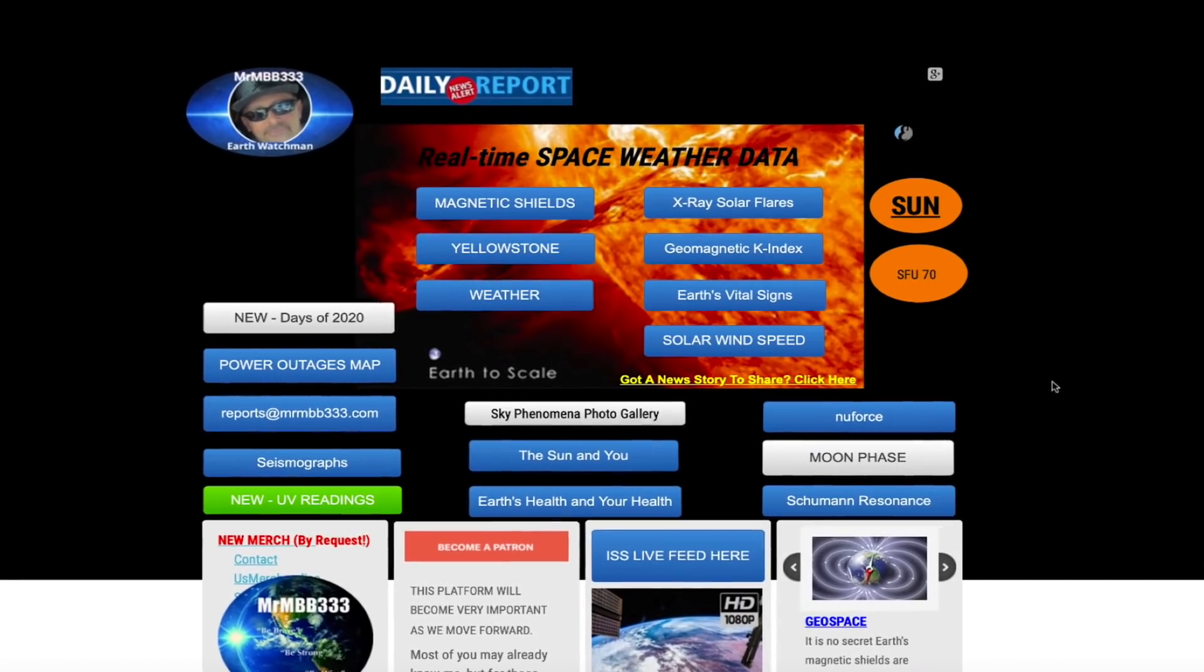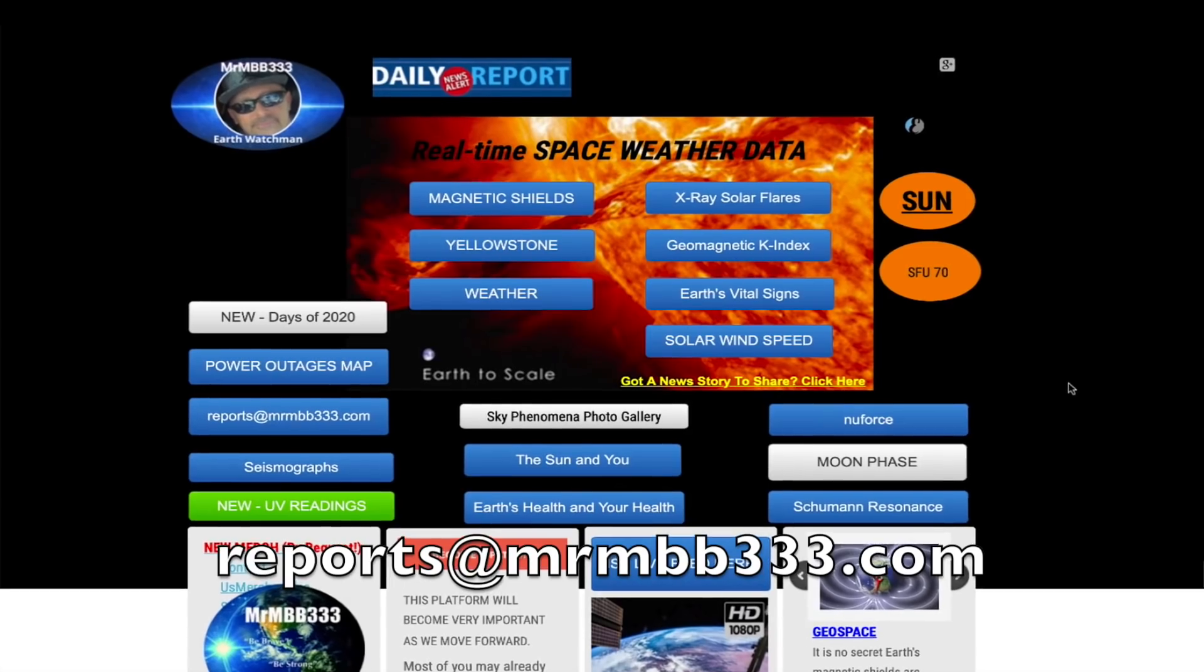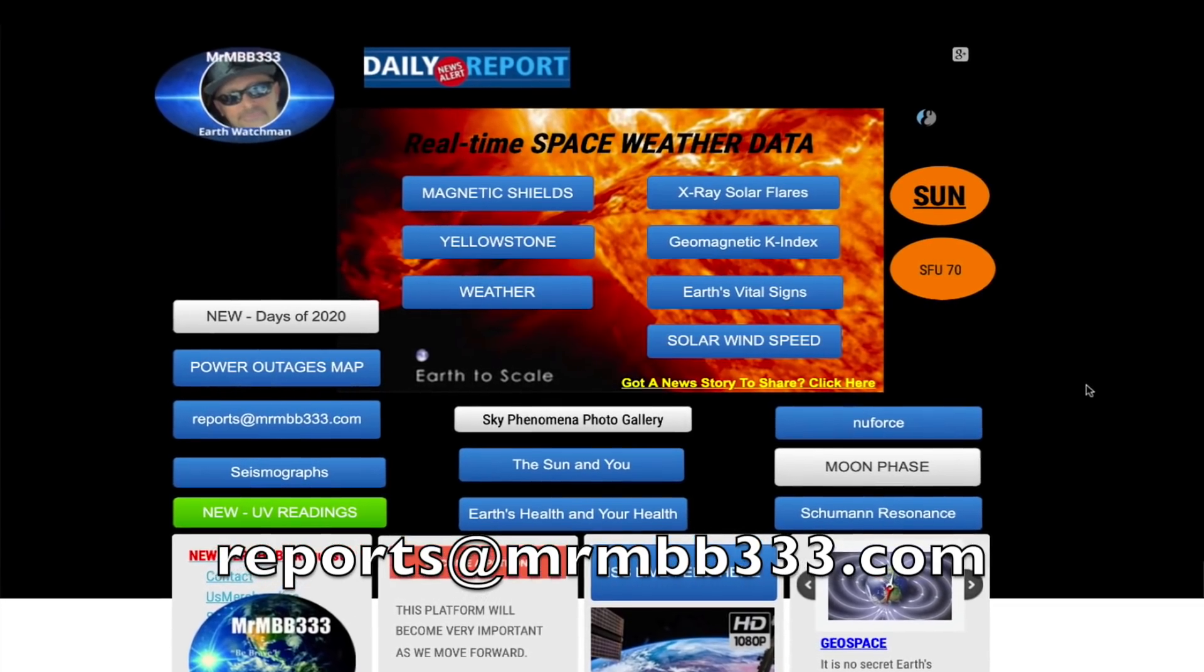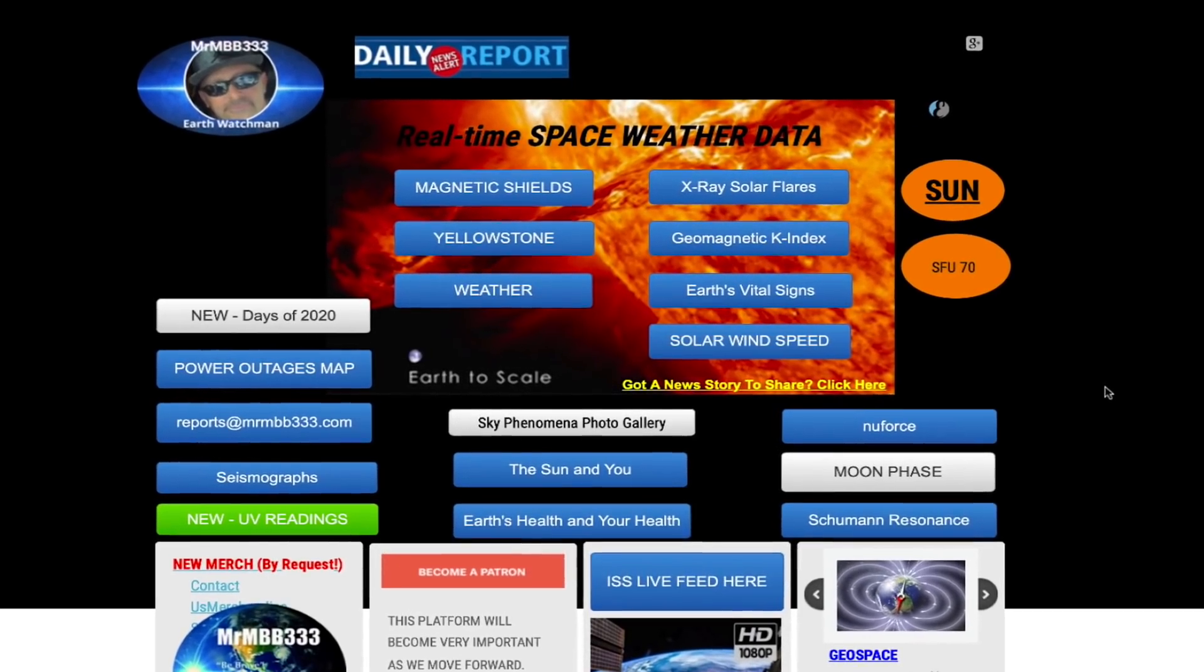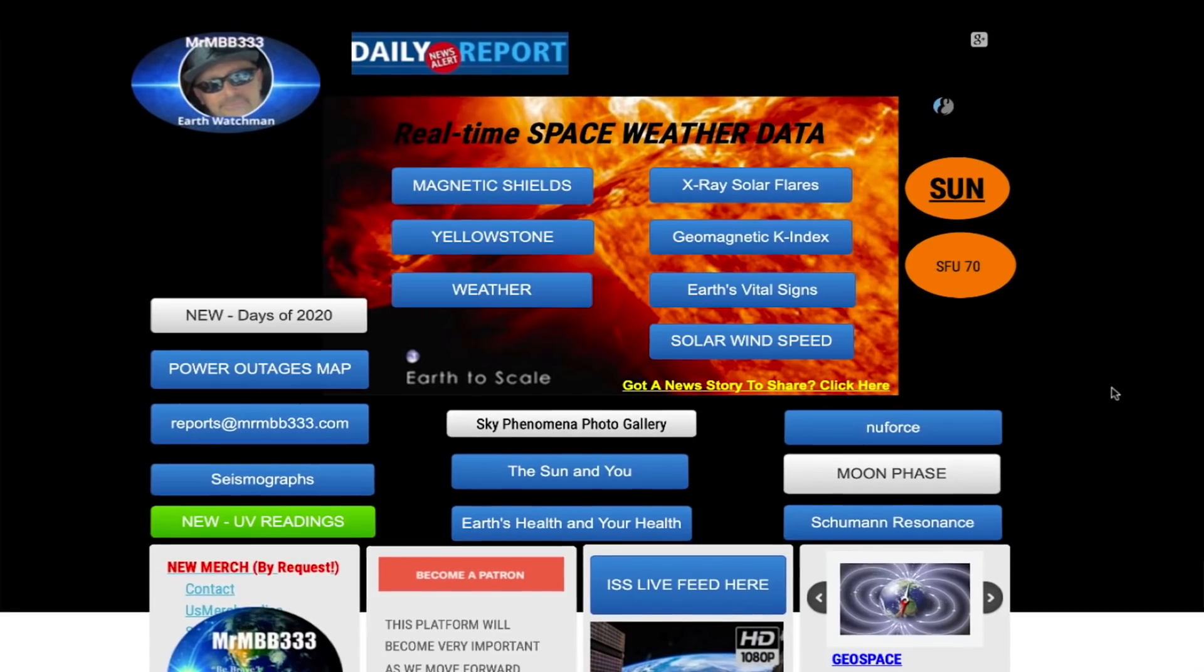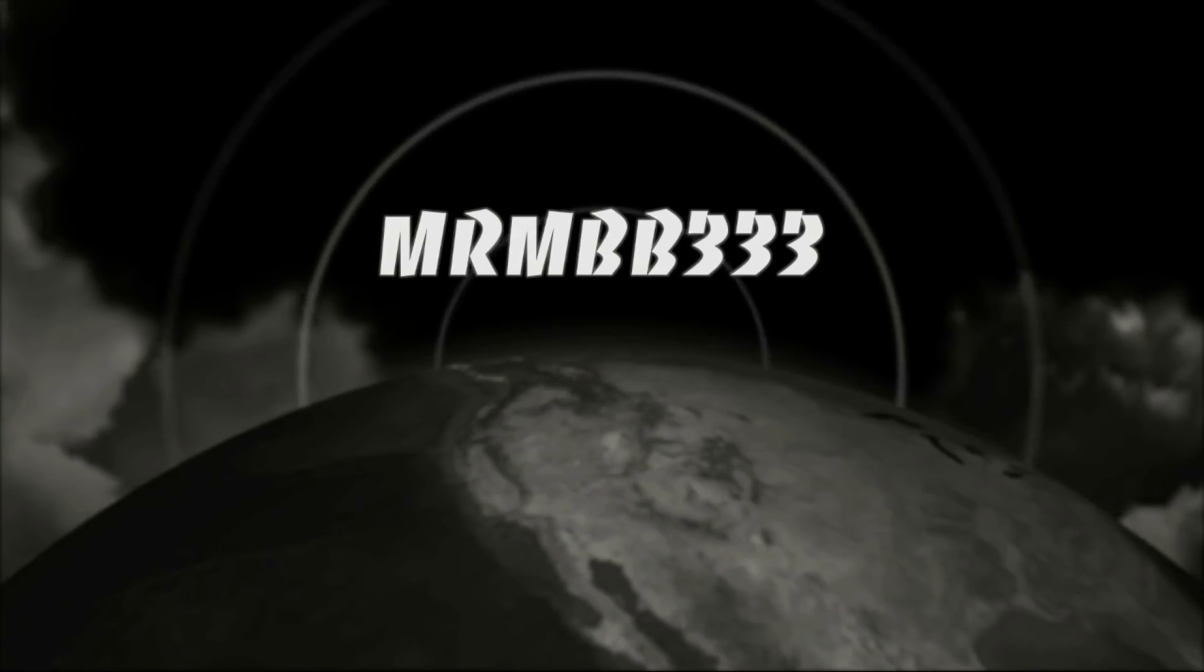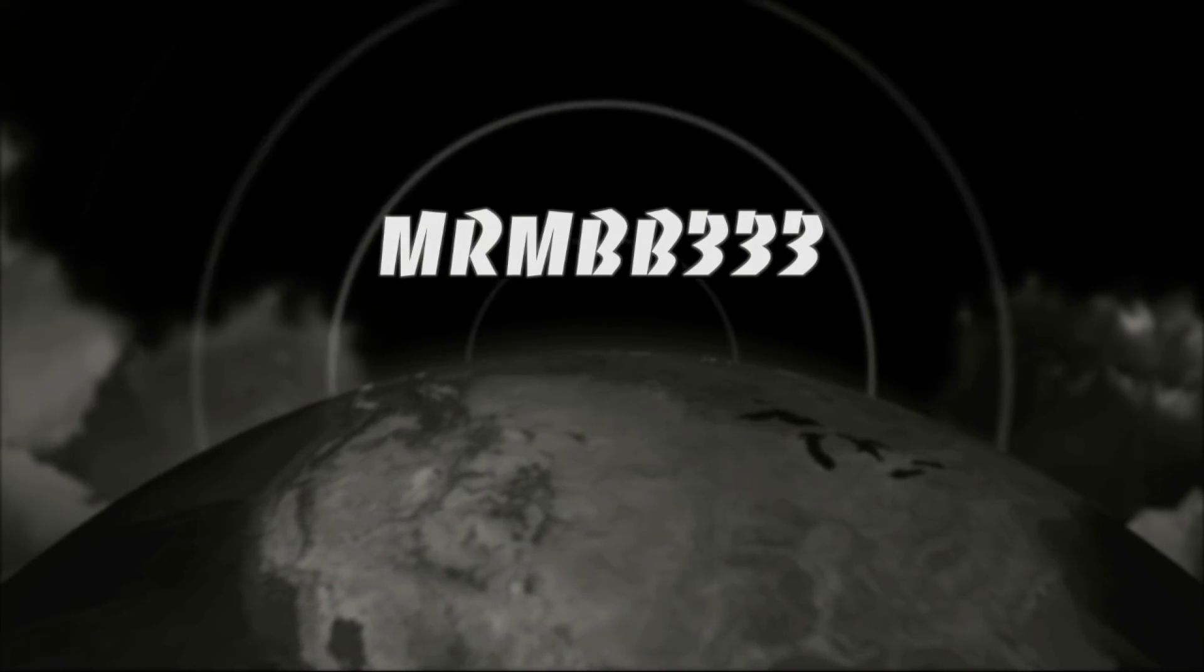If you guys have any photos or videos you'd like to share, you can send those to reports at mrmbb333.com. All of the photos end up here at the Sky Phenomena Photo Gallery at the website, and sometimes I'll use them in a video slideshow. Thanks for watching, have a super day, and be safe out there.